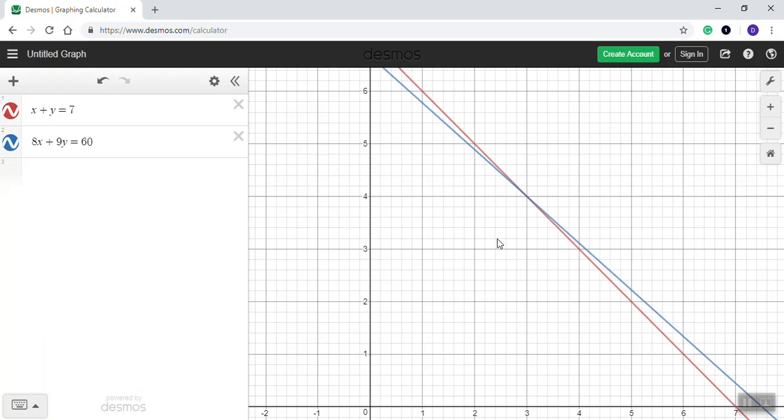Now, this is sometimes an approximation because you can't get an exact answer using Desmos. It's just where does it appear to intersect. But for purposes of this topic, that's good enough.